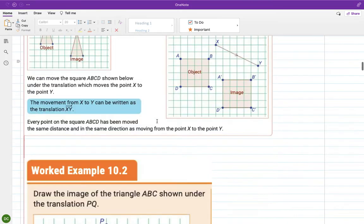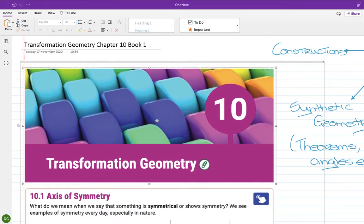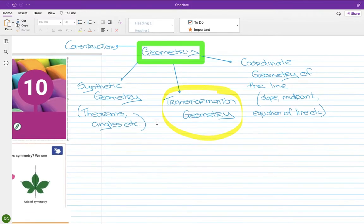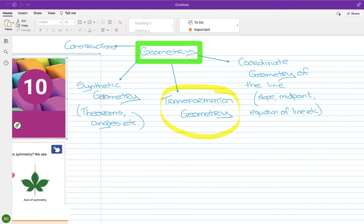Now I want to start a new topic. This is another part of geometry — there are lots of bits to it. There's synthetic geometry, which we did at the start of second year: triangles summing to 180°, exterior angles, isosceles triangles, diagonals of a parallelogram bisecting each other, congruent triangles, and similar triangles.